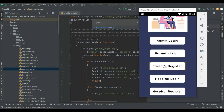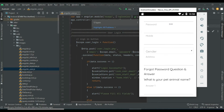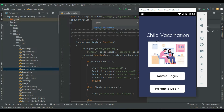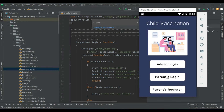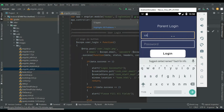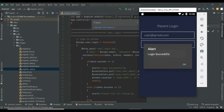Let's move to the parent register. If you want to create a new parent register, enter the parent register details like username, email ID, and password. You can use the parent or user module. Click parent login and enter the parent email ID and password. Login successfully.